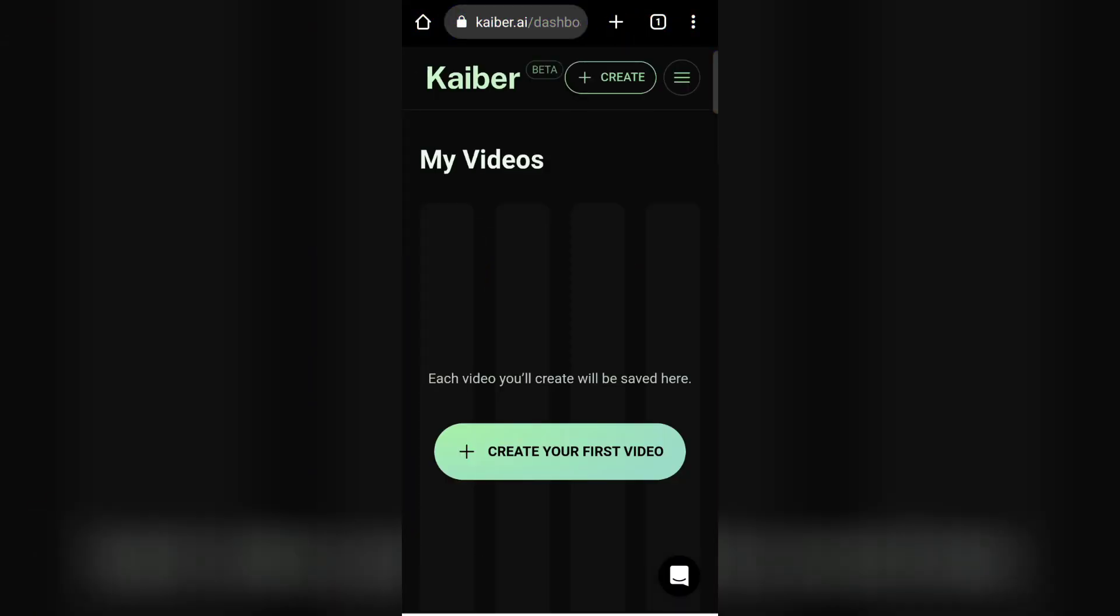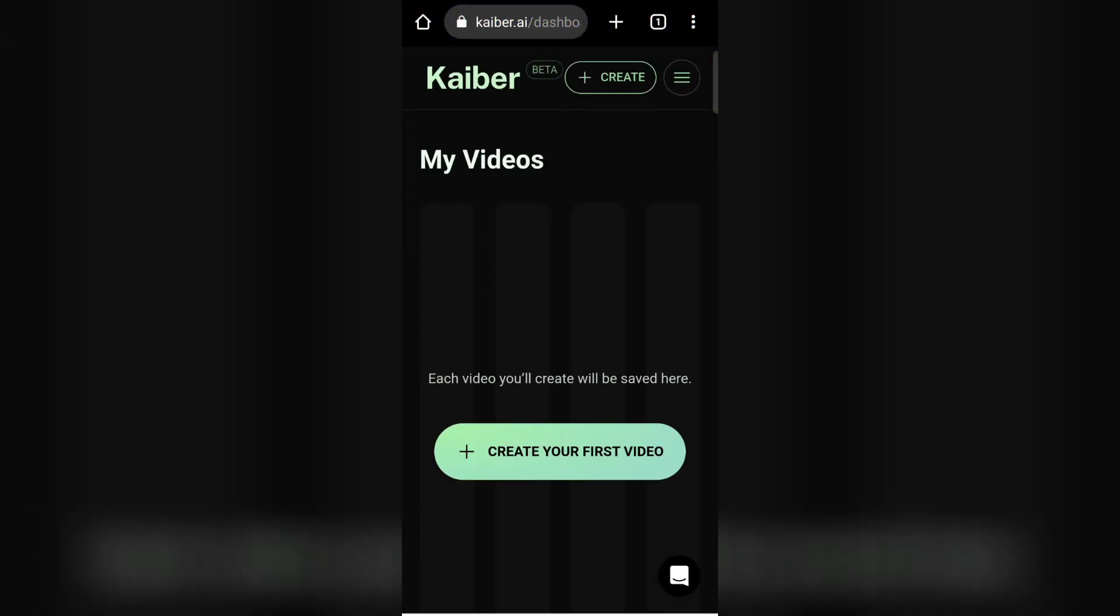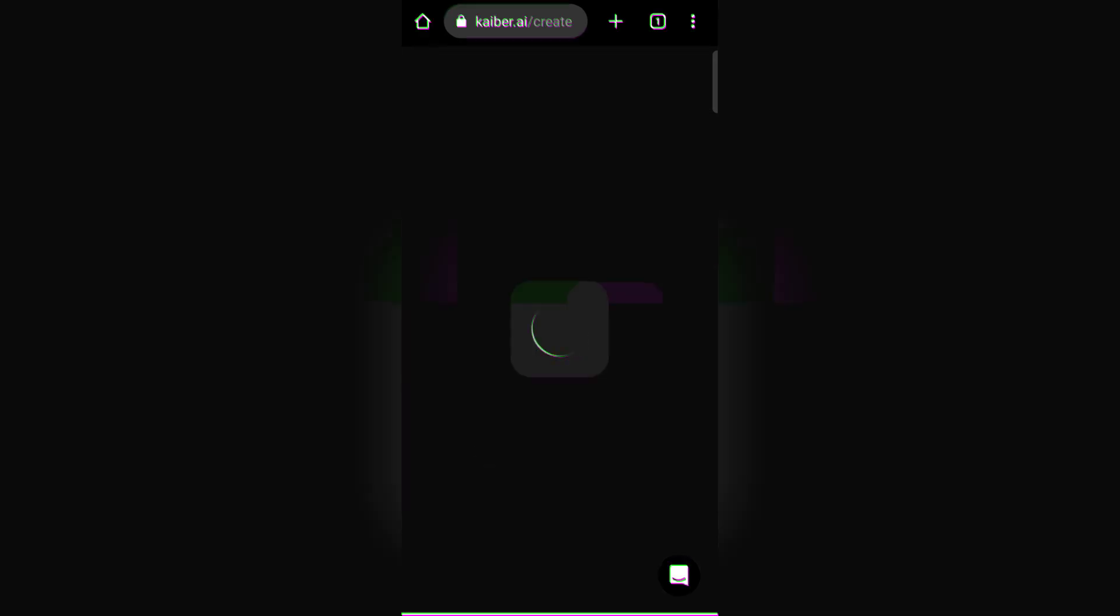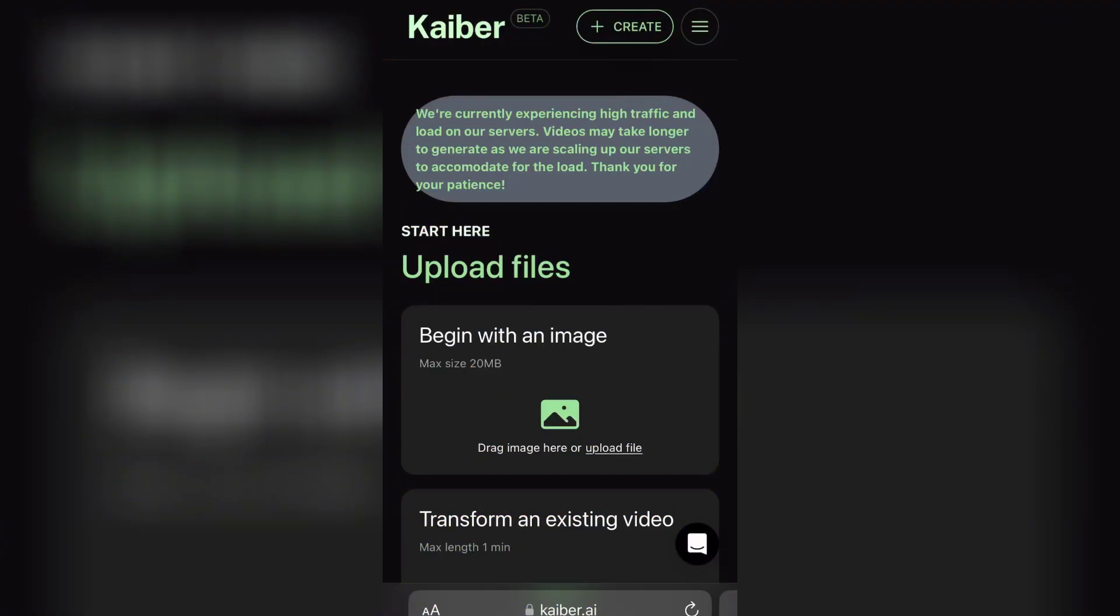After verification of your email, you will have this interface. Now click on Create Your First Video. Now upload your screenshot from your gallery.